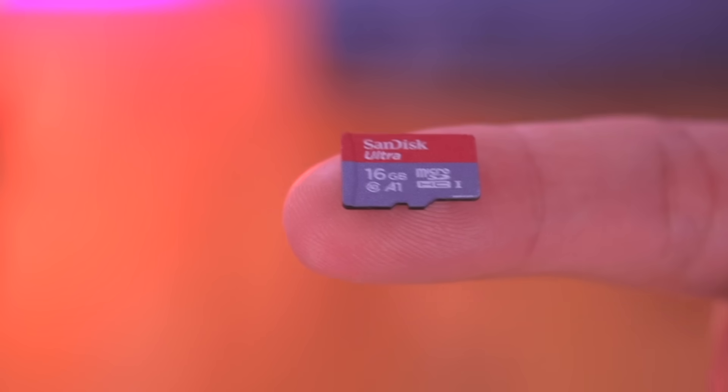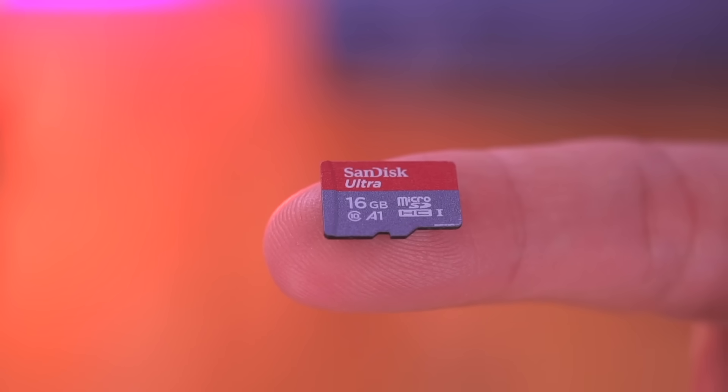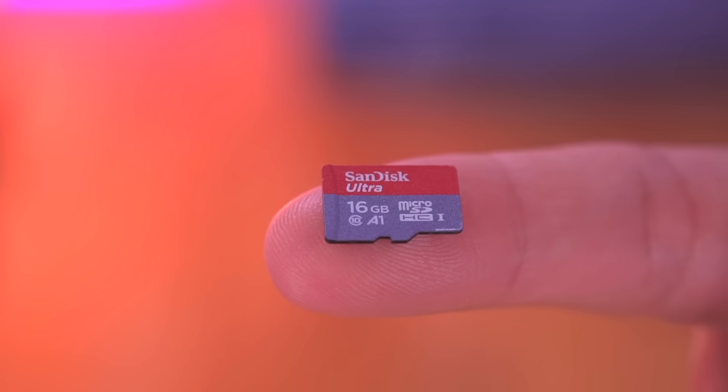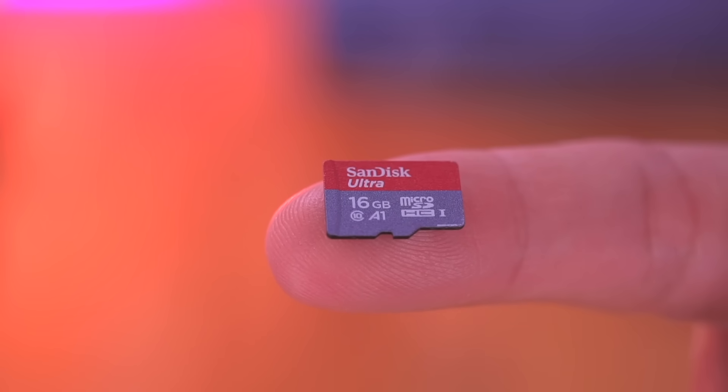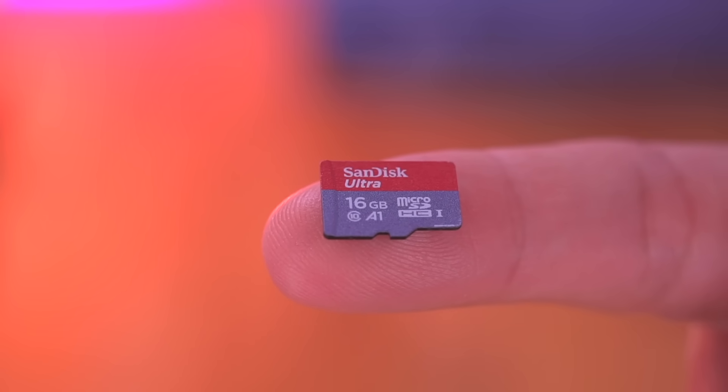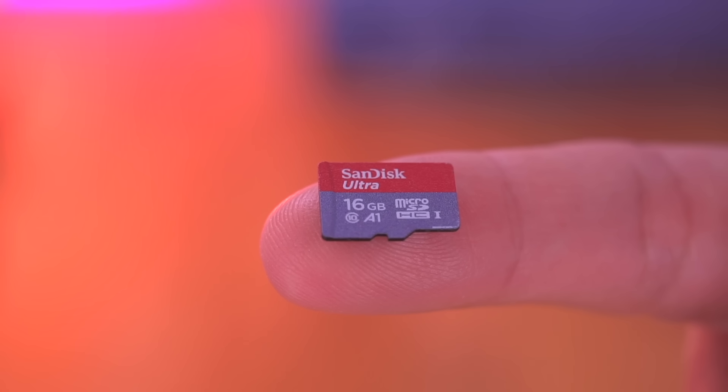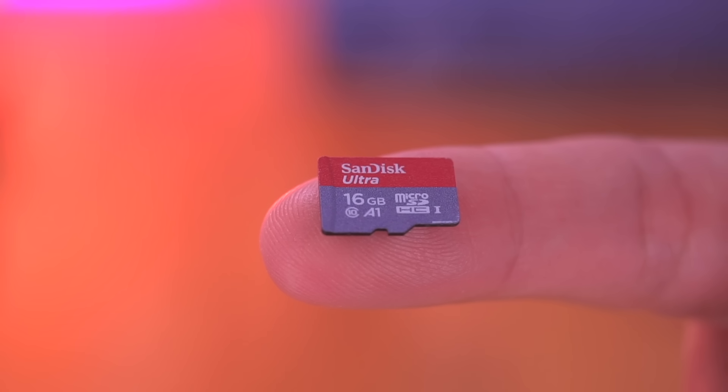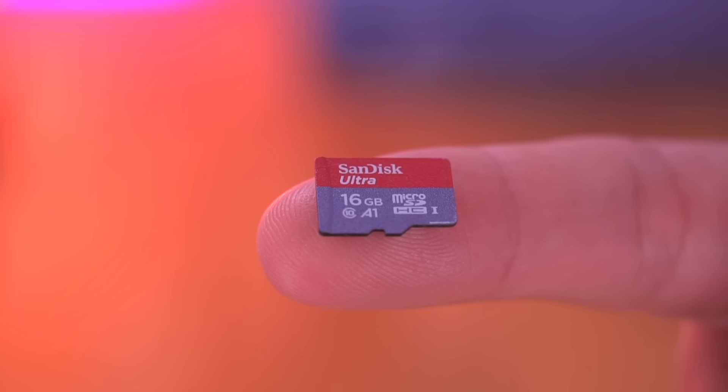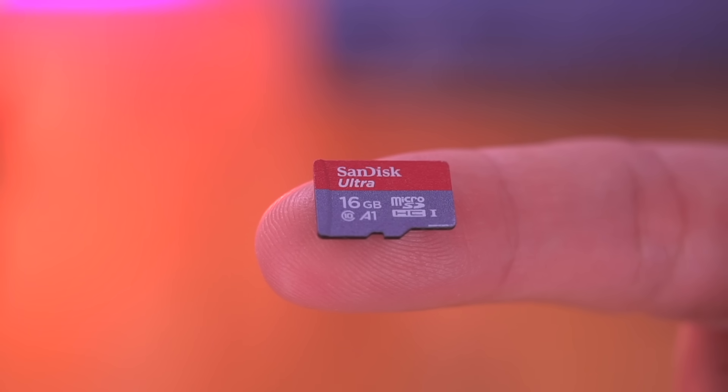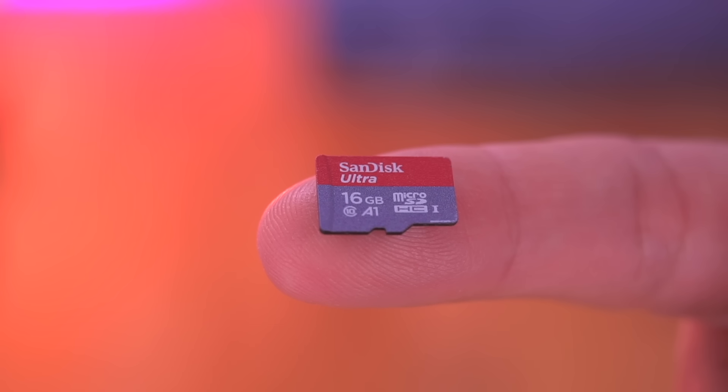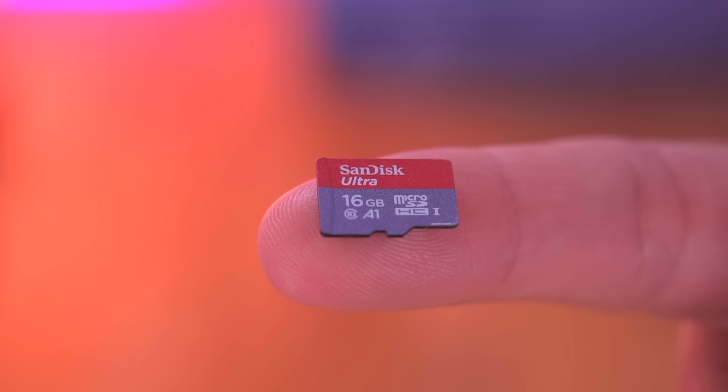So next you'll need a microSD card, which will hold the custom Raspbian OS. Paul recommends anything above 8GB in size. Here I'll be using a 16GB SanDisk Ultra microSD card.